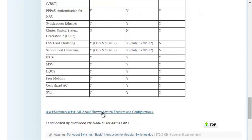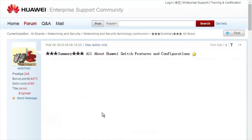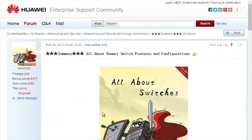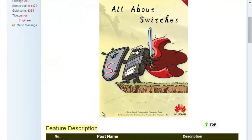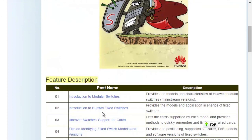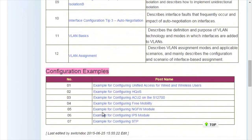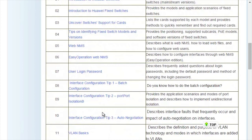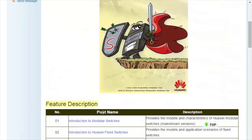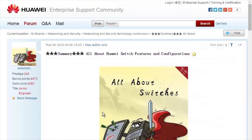For details about more features, visit the home page. The All About Switches threads describe typical configurations and users' questions about Huawei switches. That's all about today's sharing. Thank you.